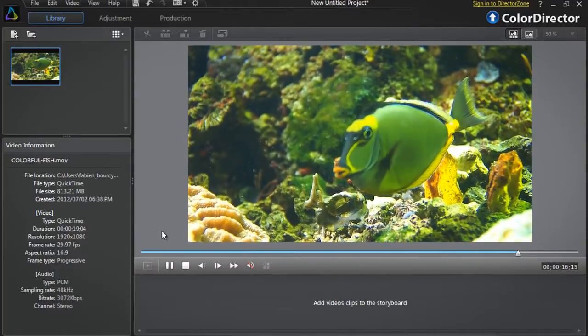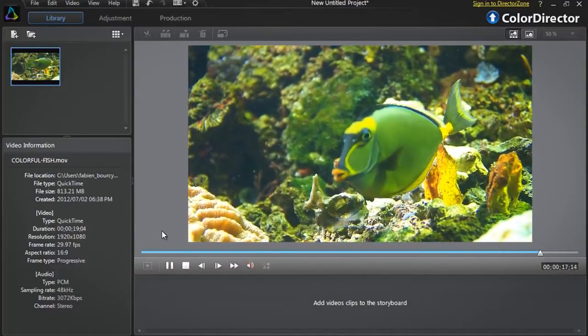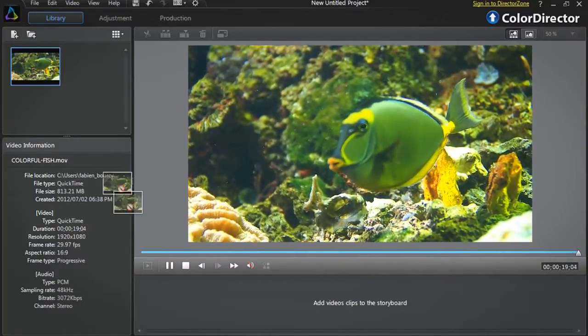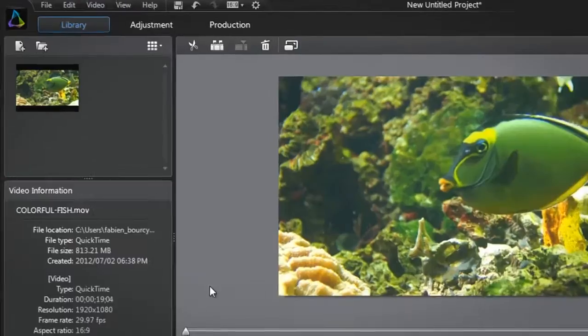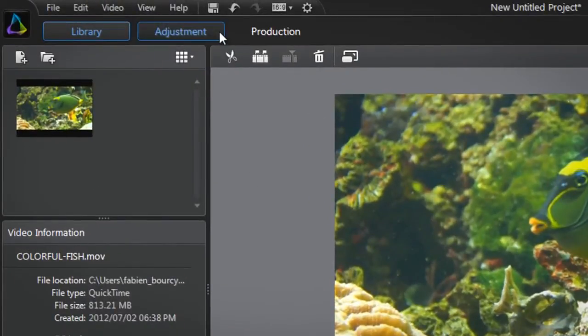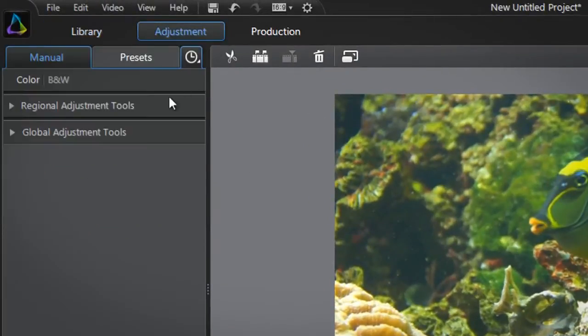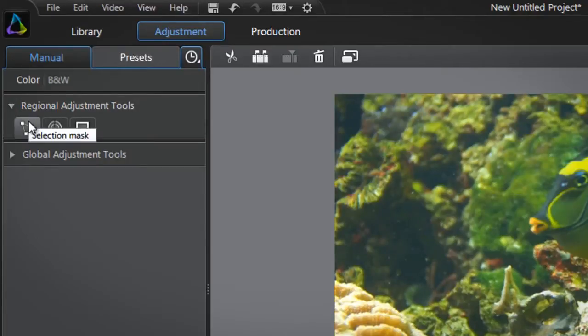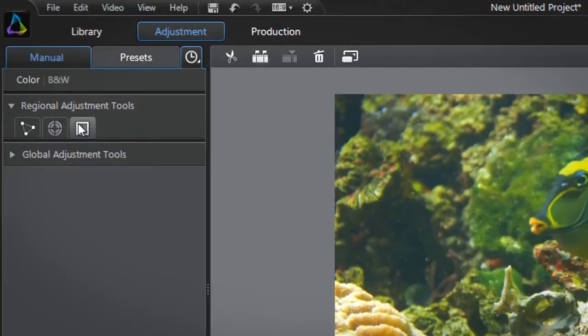Let's use Color Director's selection mask. After dragging the video into the tray at the bottom, select the adjustment tab at the top and click the regional adjustment tools tab. You are presented with all three regional adjustment tools: selection mask, motion tracking mask, and gradient mask.